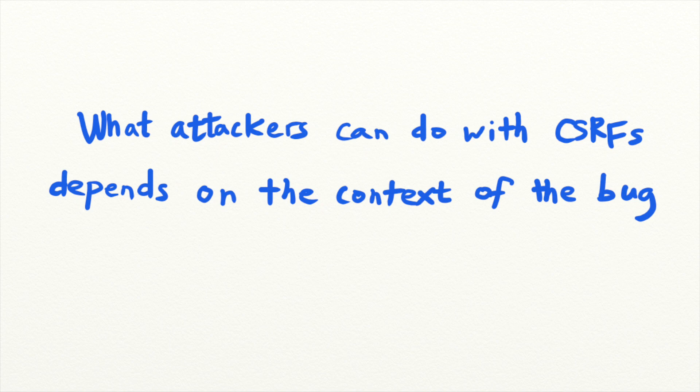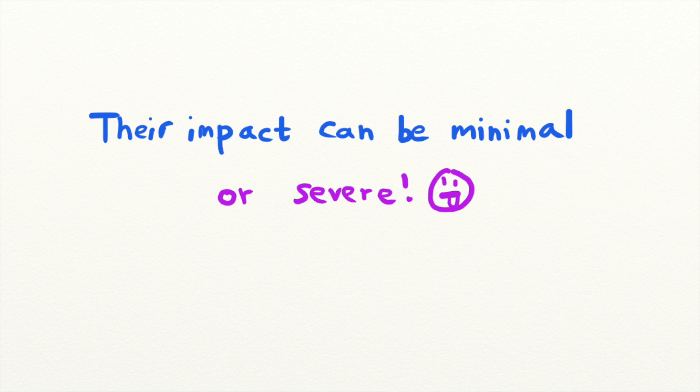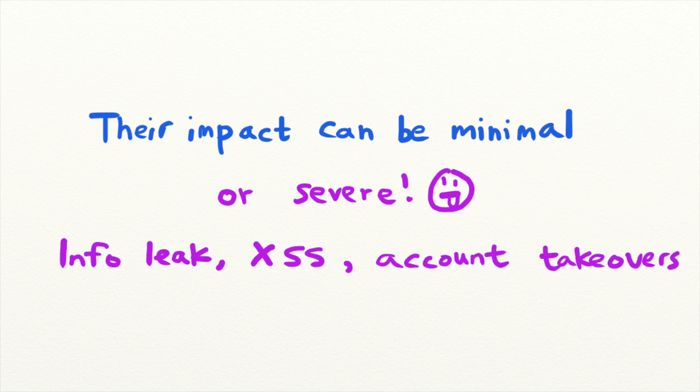Sometimes faulty CSRF protection mechanisms lead to inconsequential issues like unauthorized setting changes or emptying a user's cart. Other times they lead to much bigger issues: user information leaks, XSS, or even one-click account takeovers.